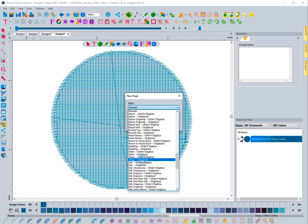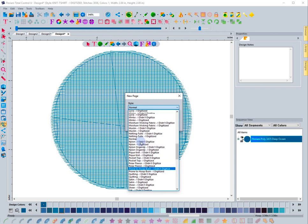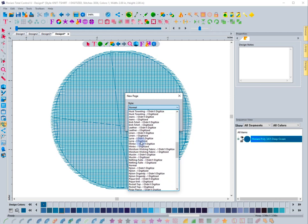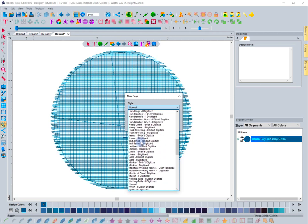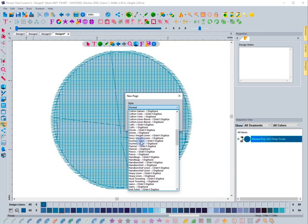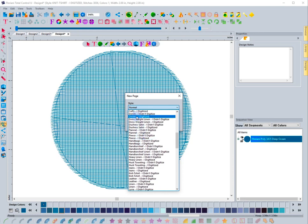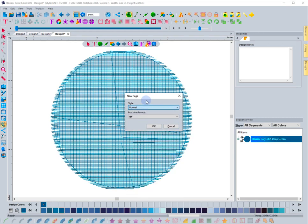If you're doing something like polar fleece, you might want to choose the polar fleece, but there's a lot of options. Later videos will show you how to make your own. Denim is another good one if you know you're putting on denim. This is just a great way of bringing in a design and getting the software to apply settings specifically for that.